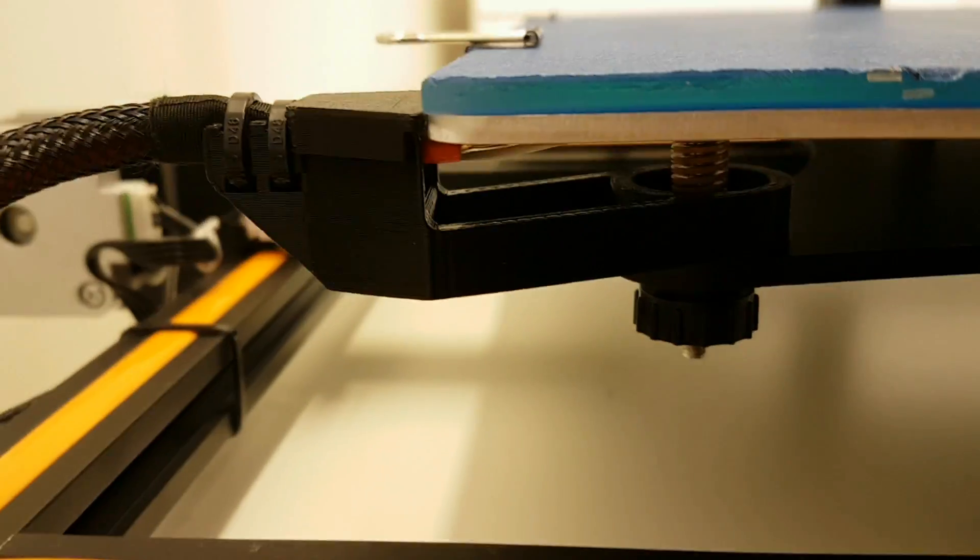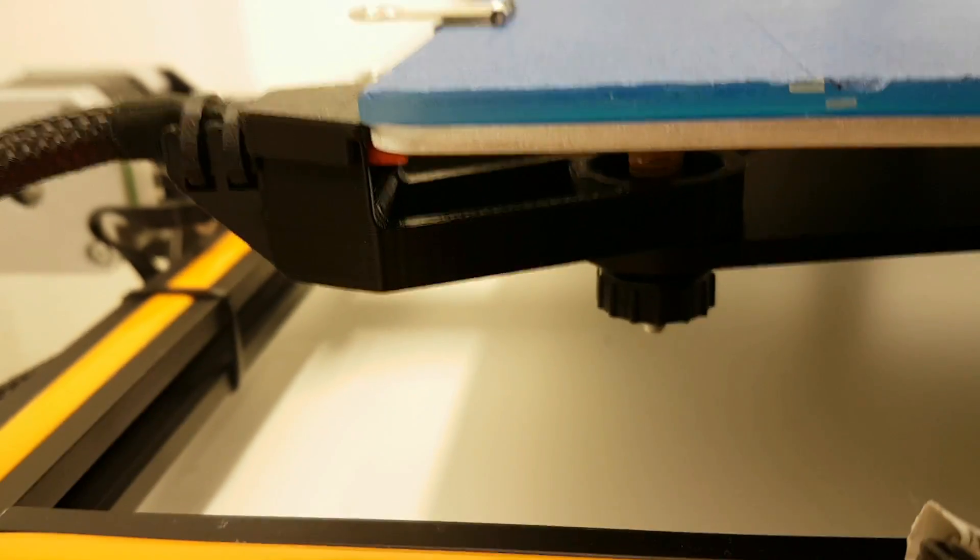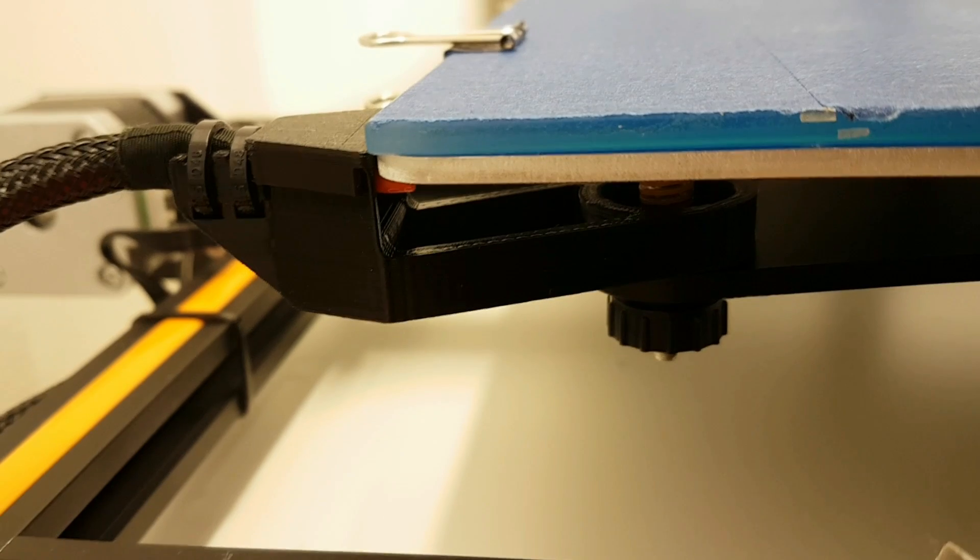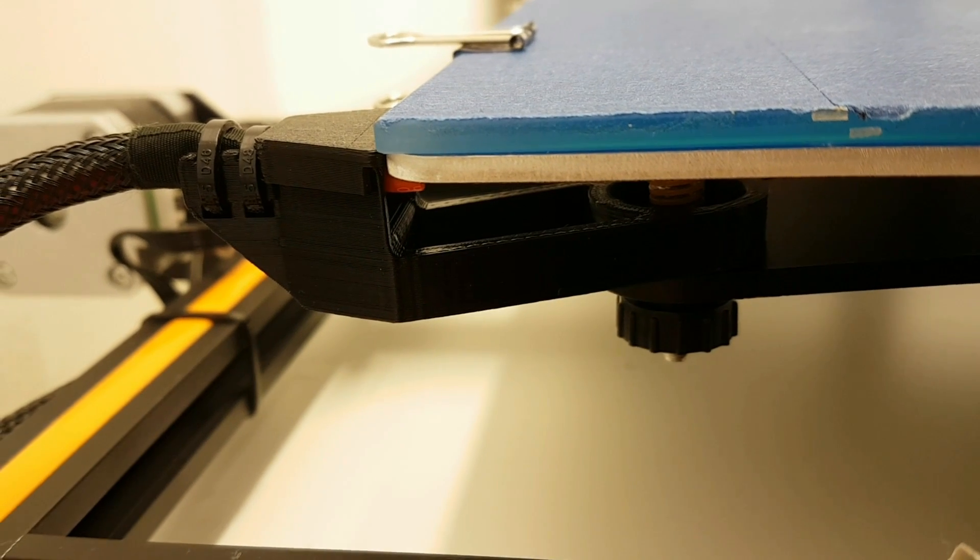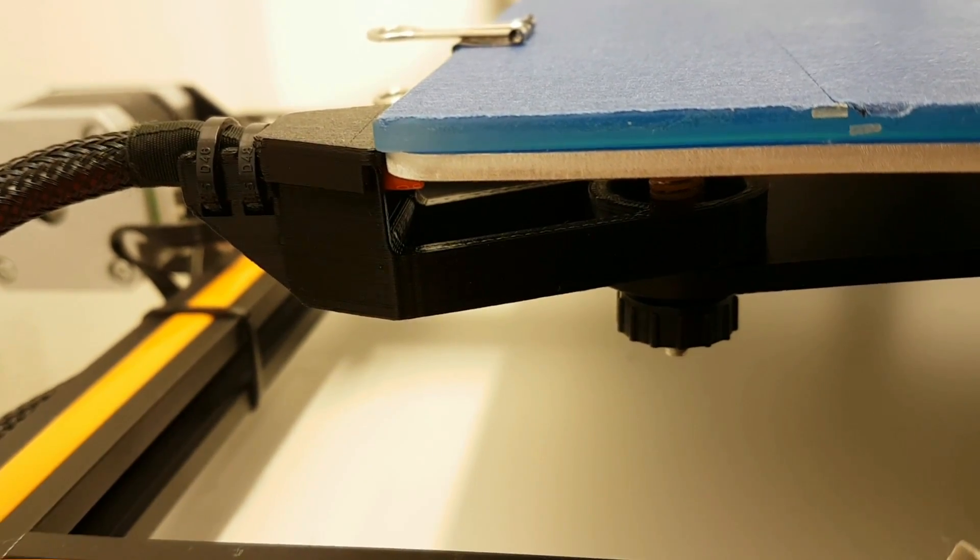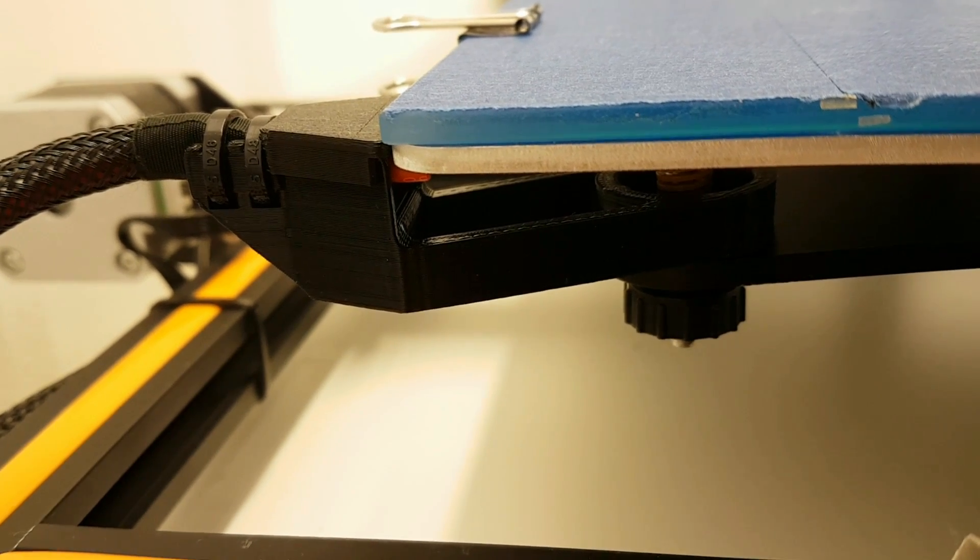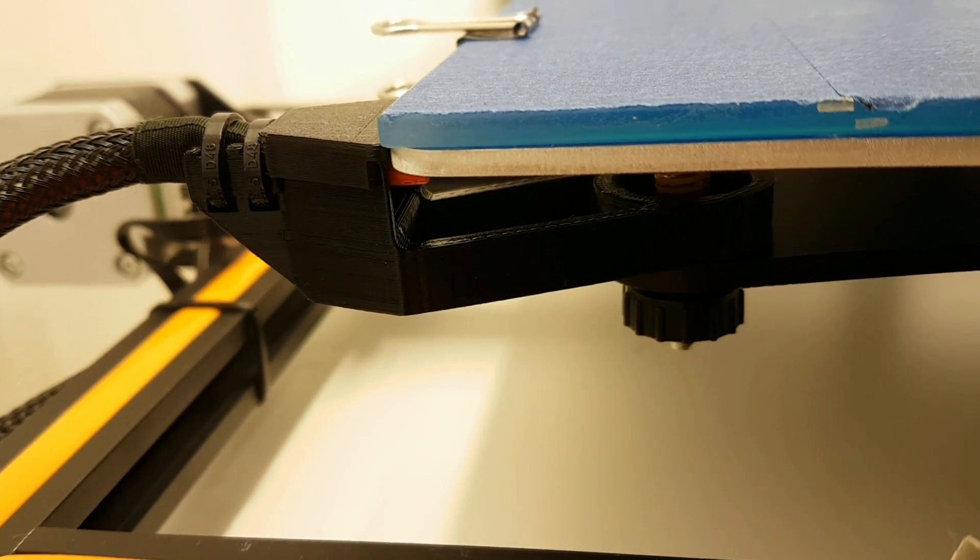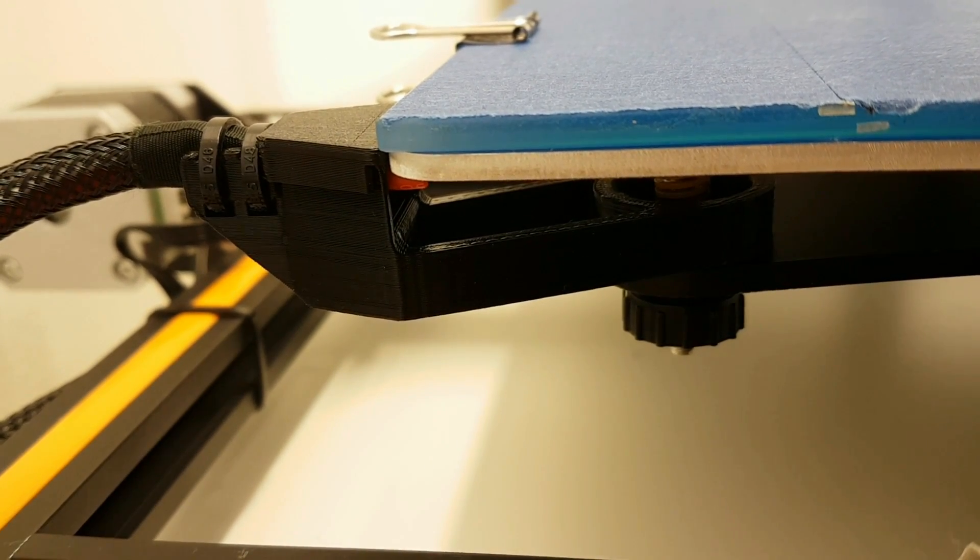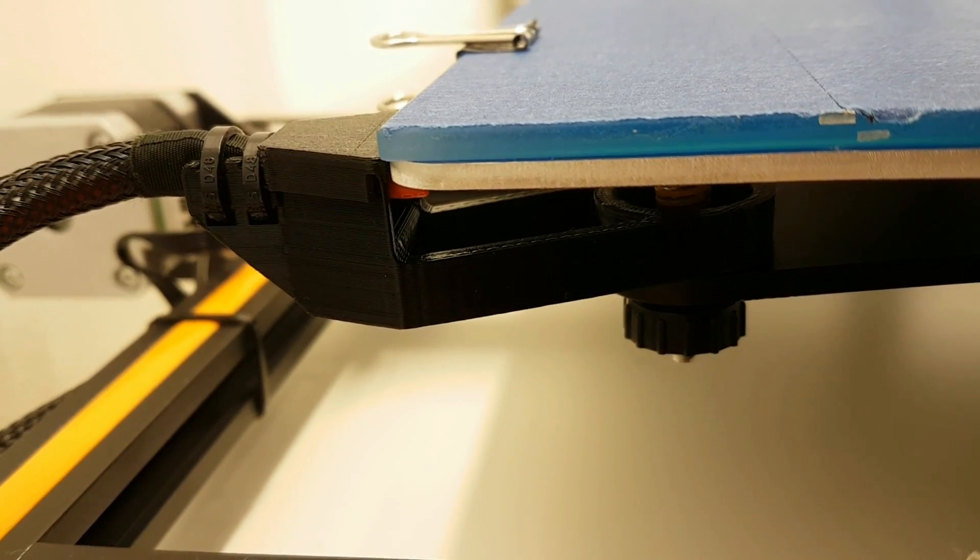Now moving on this side, I printed this heat bed cable holder. This part is highly recommended. This will prevent your cable from being too short and it keeps them in place. Very easy to print and very easy to install part. So thanks to the guy who made it.